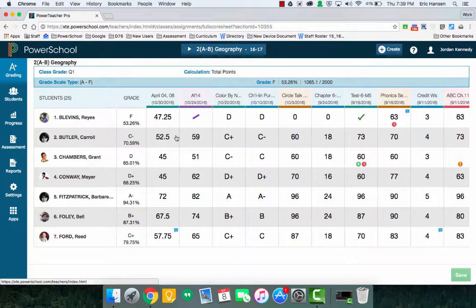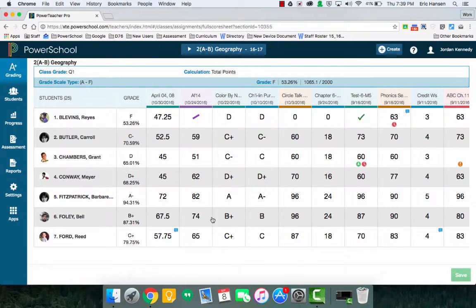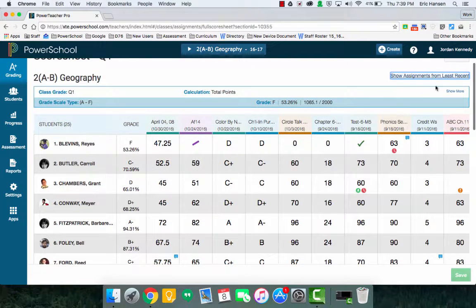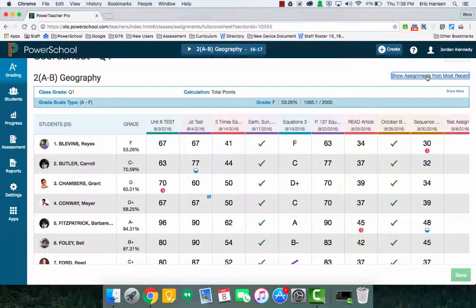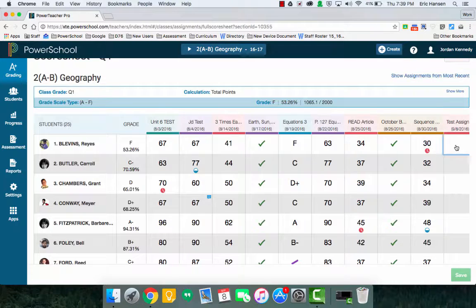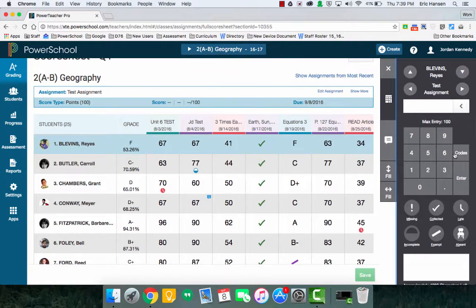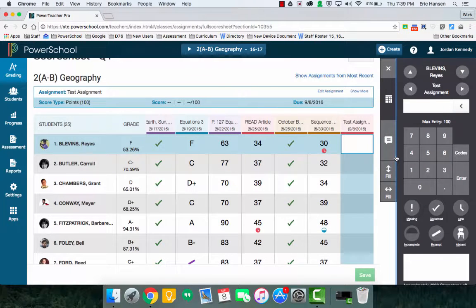So that will actually get you navigating through here. So if you do not see one that was due a long time ago, instead of having a scroll bar, which I don't see a scroll bar here, you would actually click on show assignments from least recent or most recent. And here I could start adding the assignments.